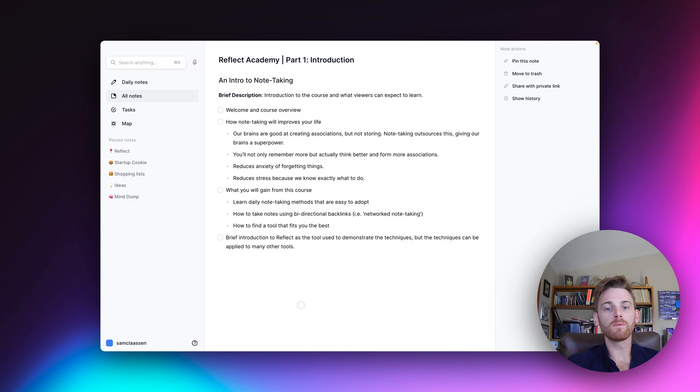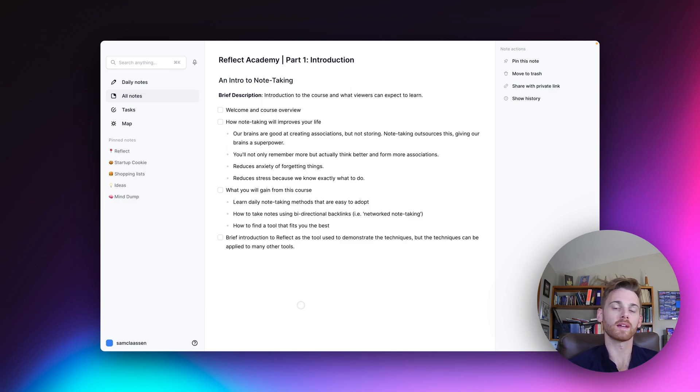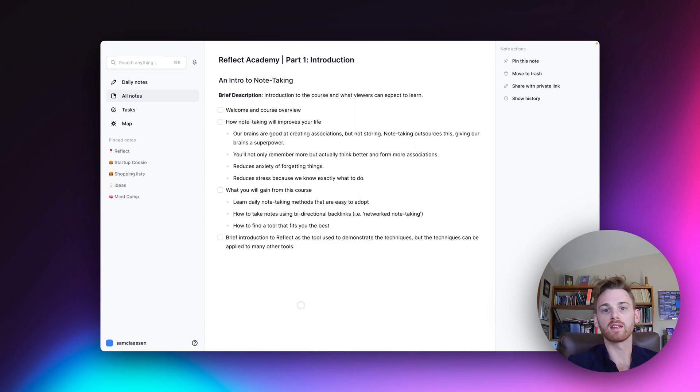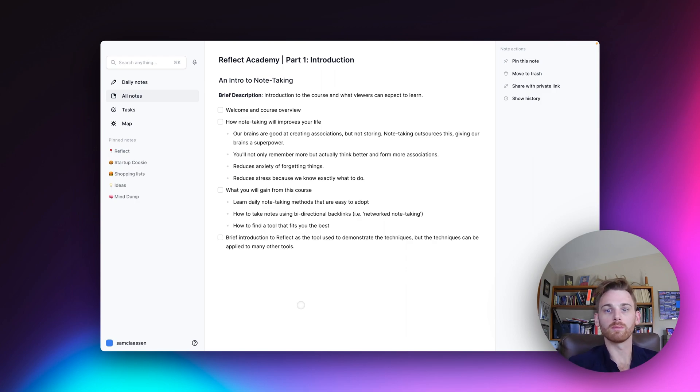And hopefully by the end of the course, you'll have a very concrete idea of how to take notes. And you of course don't need to follow everything in this course, you can pick and choose what you want. But I do recommend starting with this video, the introduction and the next video that's going to kind of start outlining a basic structure for how you can take notes.